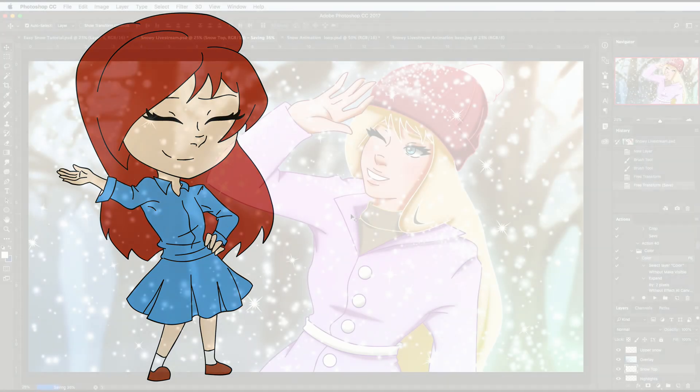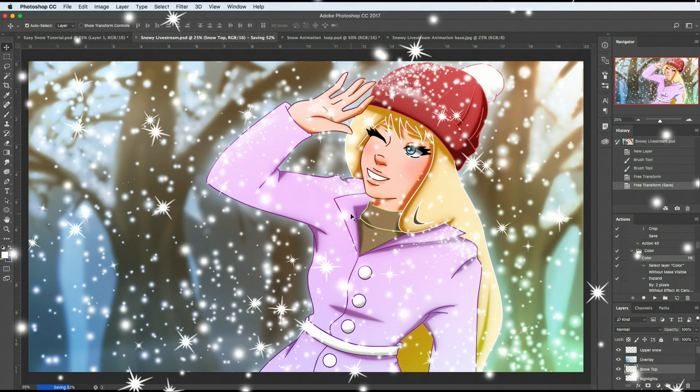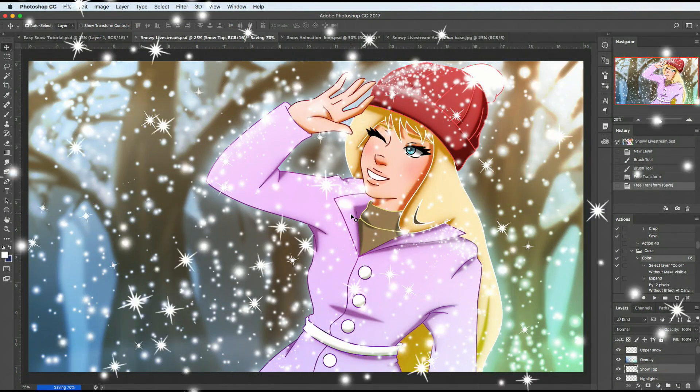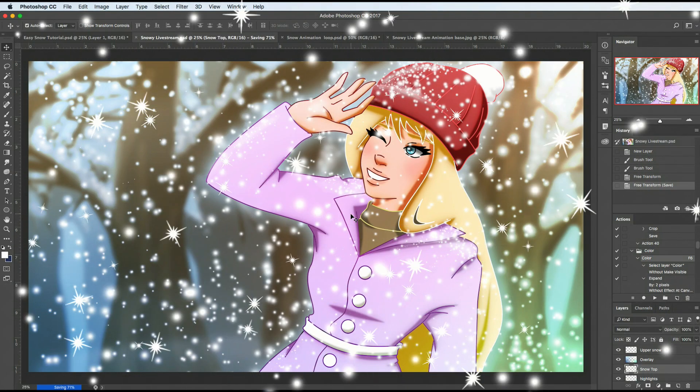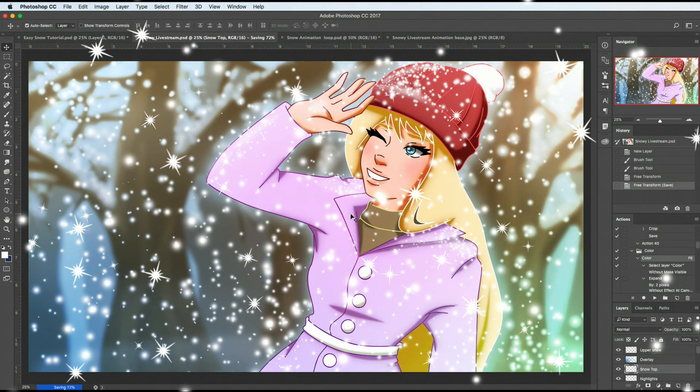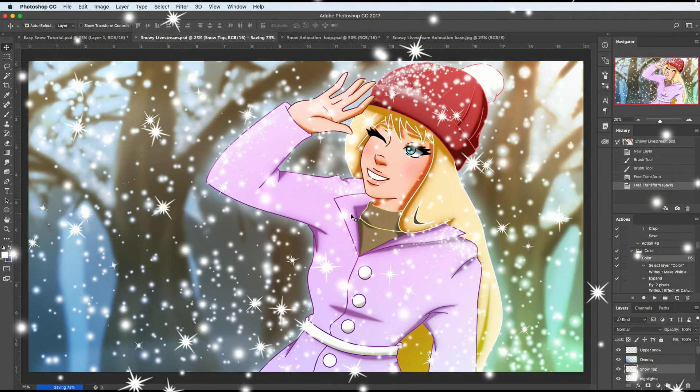Hi everyone, Ms. Art Garden here, and today I'm gonna go through how to make snow falling like an animation on an artwork of yours or in a video of yours.